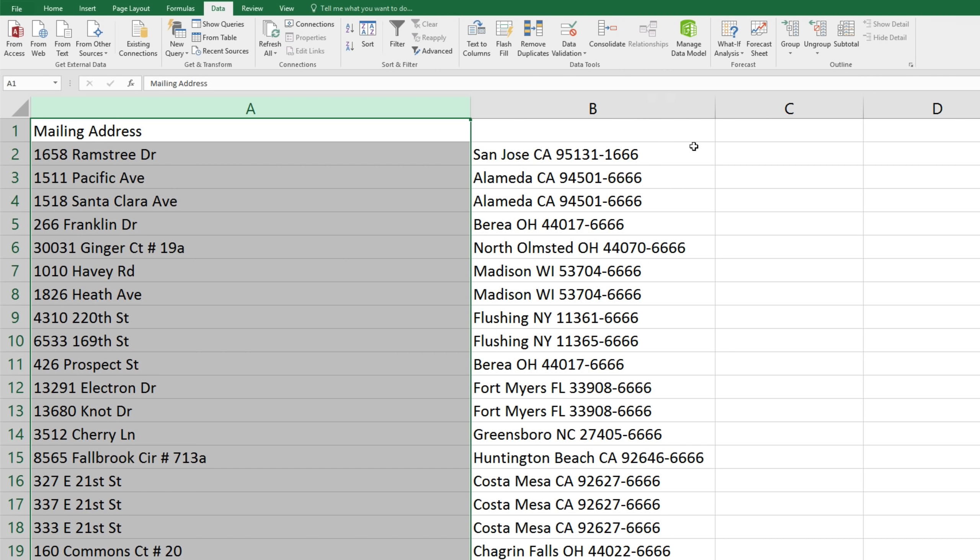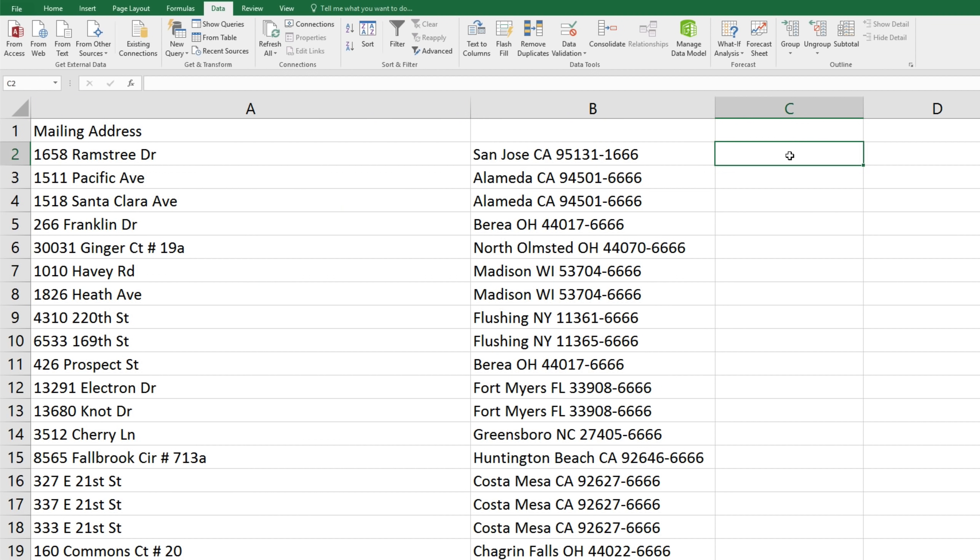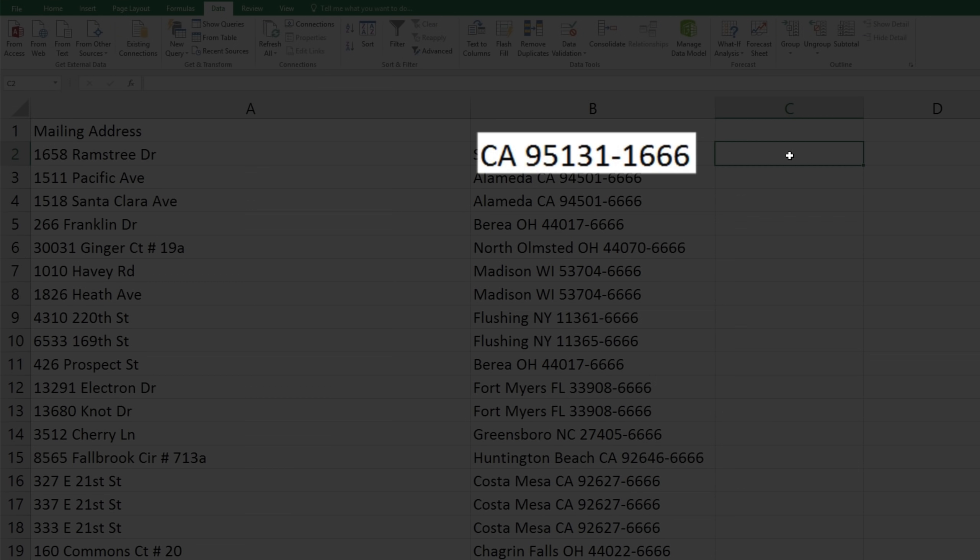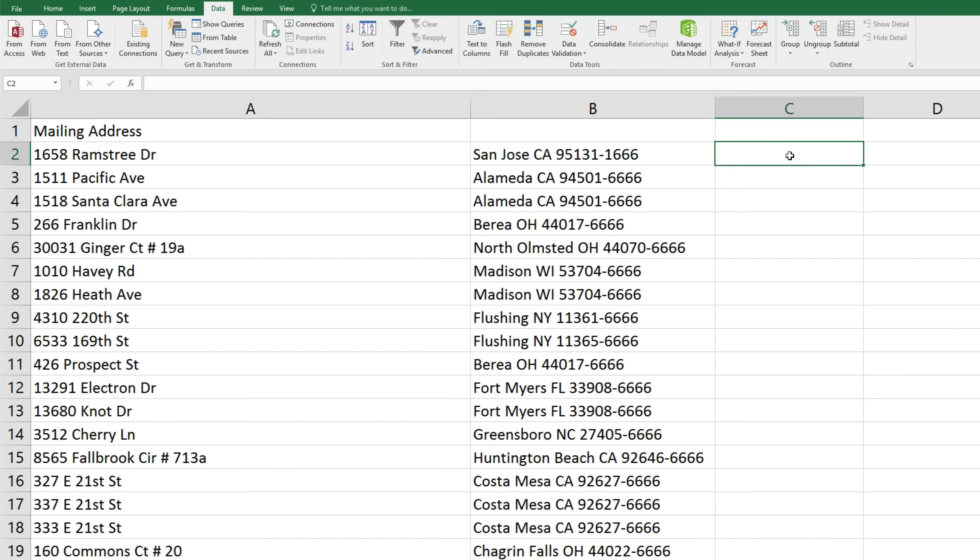Now we want to split this field into city, state, and zip code. So we'll come to the next cell over, and in this case, we'll tell it to use the last 13 digits from the right hand side. In other words, the nine digits for the area code, the dash, the space, and two more digits for the letters of the state.